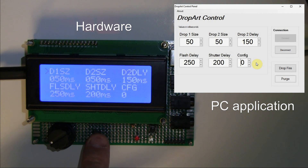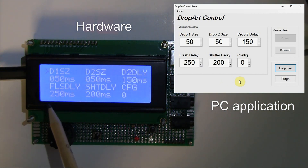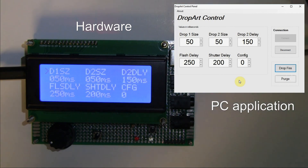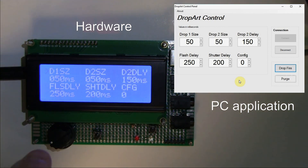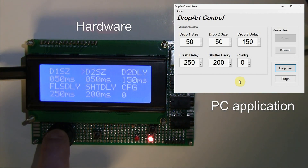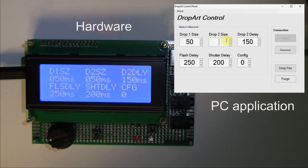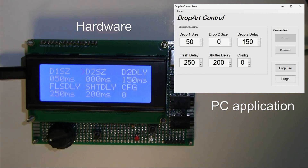You can release a drop either from the hardware by pushing the hardware release button, or by pressing the drop release button on the PC software. All fields are three characters, so they go from 000 to 999. If you only want one drop, you set Drop Two Size to zero — that's it. I'll change it on the PC: delete the value and type zero. The hardware field also goes to zero, and in that mode only one drop fires.